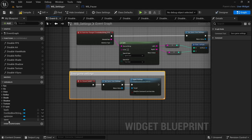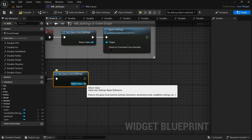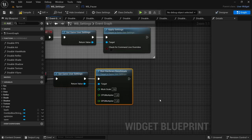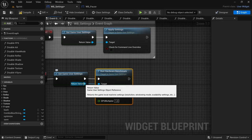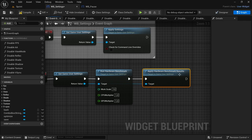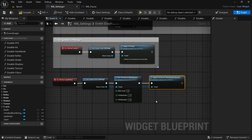For Optimize: click the optimize button on-click, drag off Get Game User Settings, from the return value look for 'Run Hardware Benchmark', leave all settings as they are. Again from Get Game User Settings return value drag off and look for 'Apply Hardware Benchmark Results', connect the execution pin. We're going to leave it here for now — the video got a little long. In the next video I'll show how to load the saved settings so you don't have to reapply them every time you load the game.